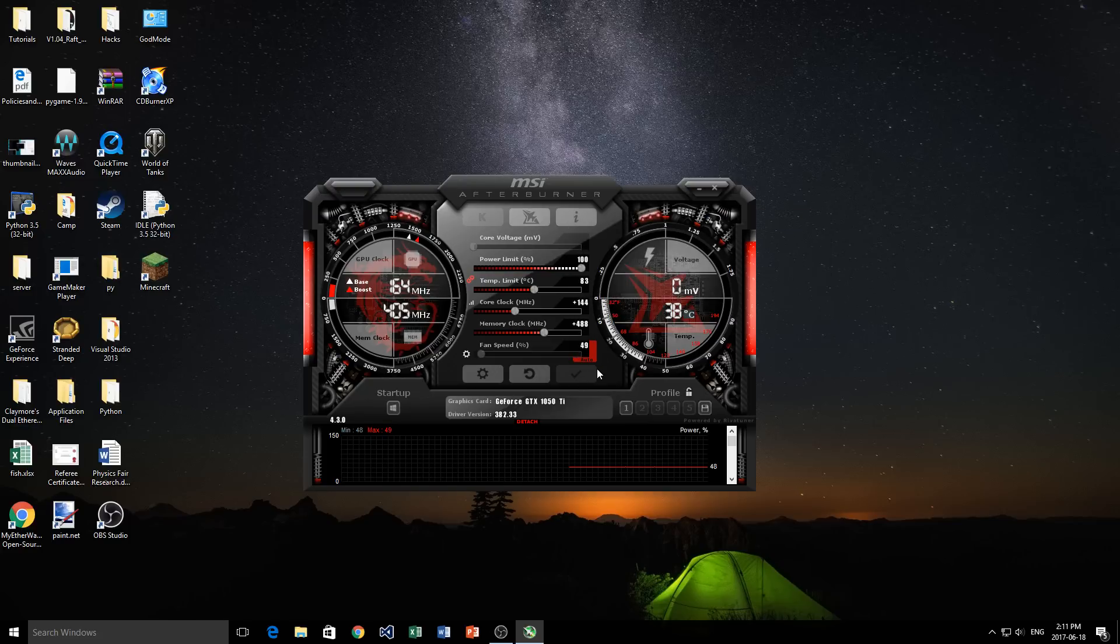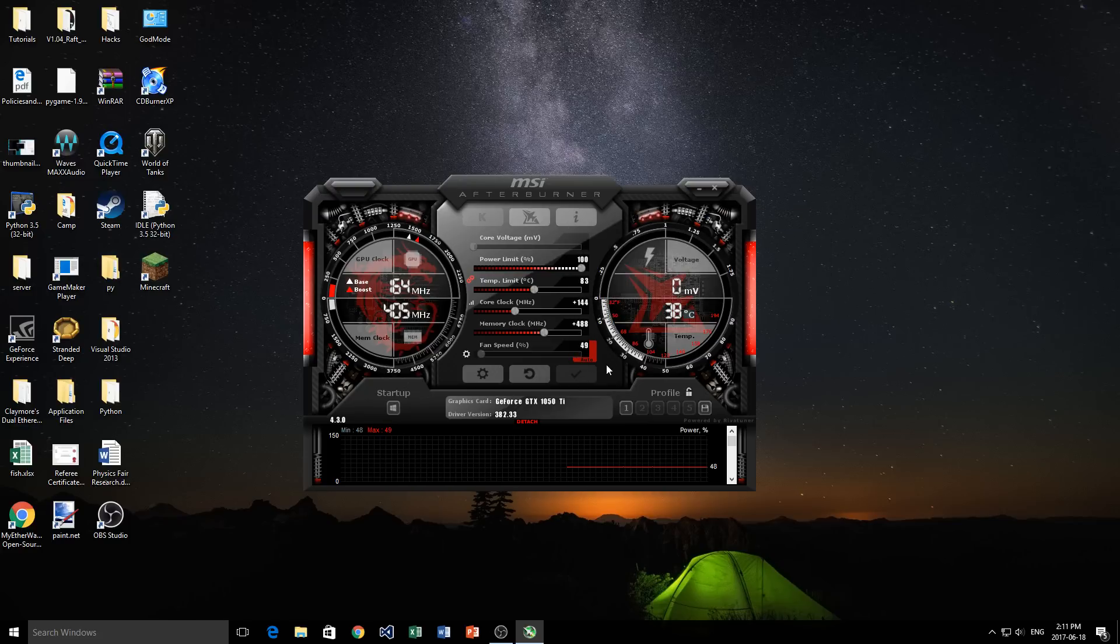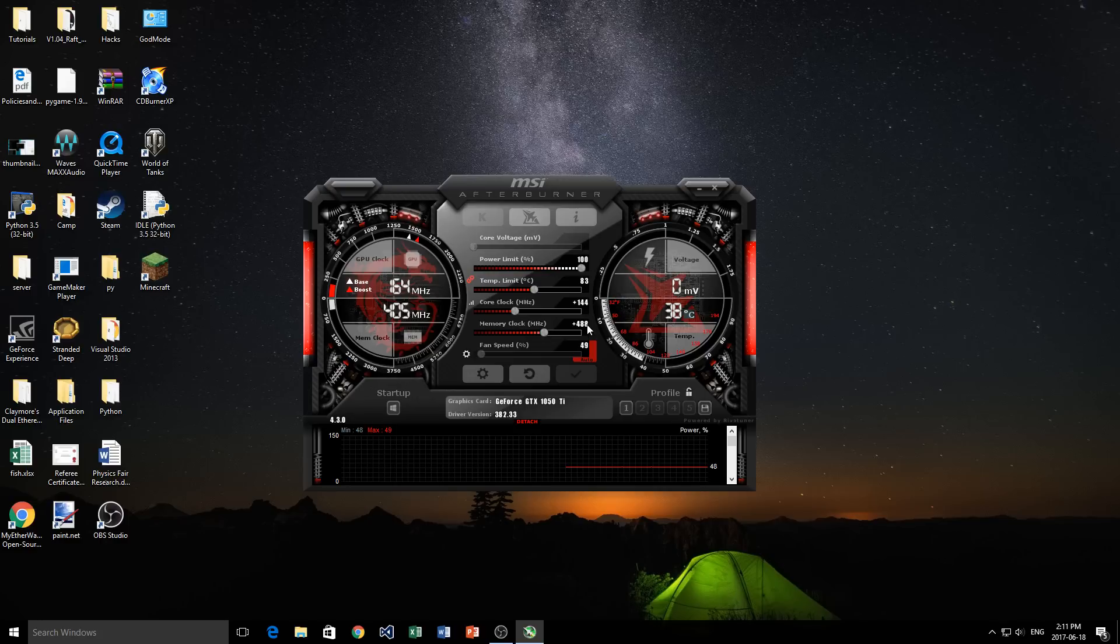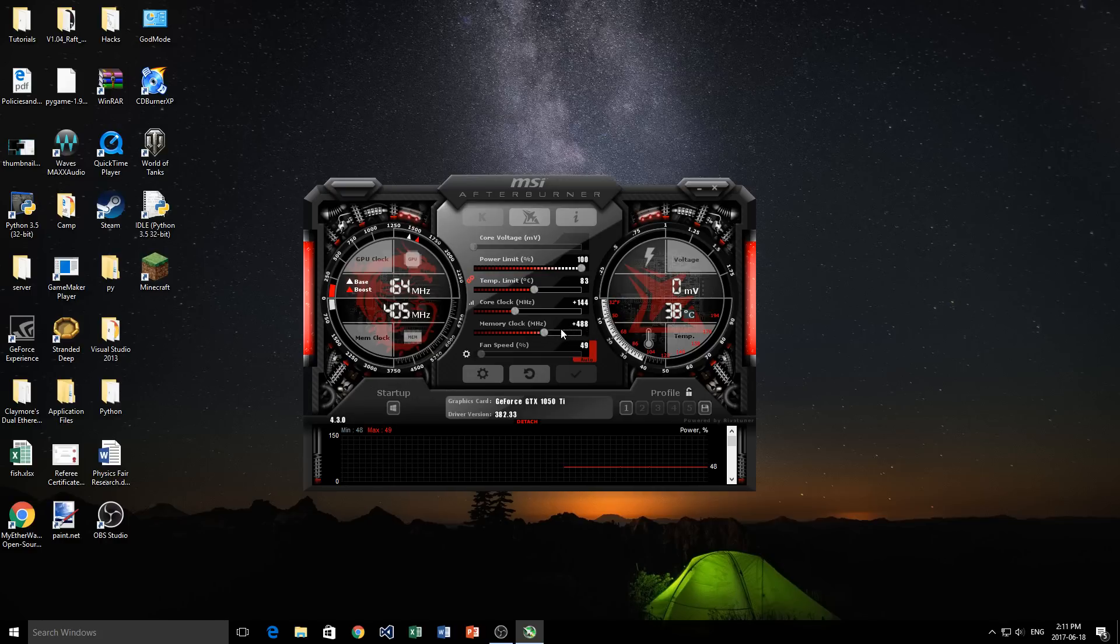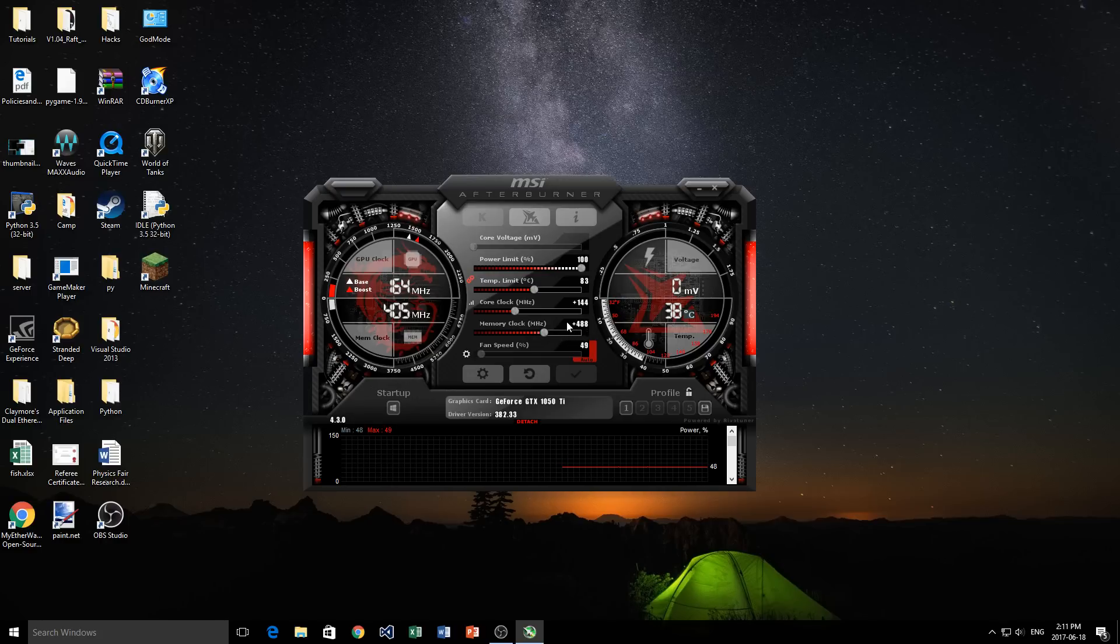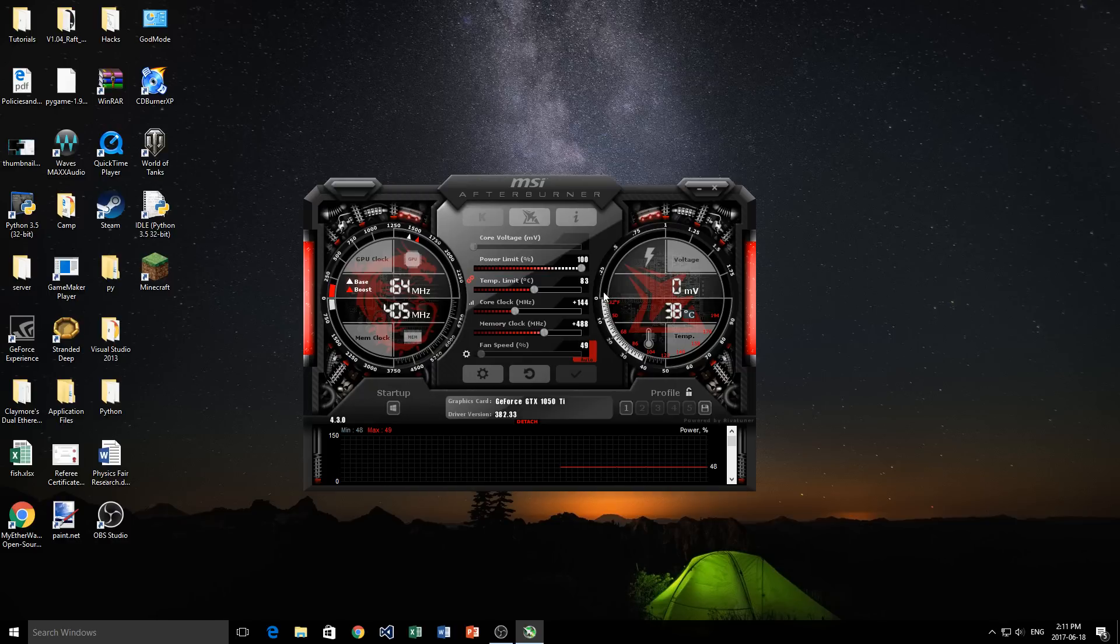So really overclocking, it is slightly dangerous depending on how far you're going to move these sliders. But by just tweaking them a little bit and moving them up a bit and continuously testing and watching the temperature, you're not going to do any damage to your card and you're not going to affect any of the components in your computer.